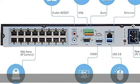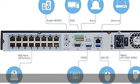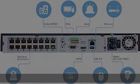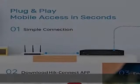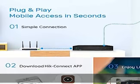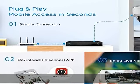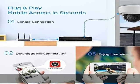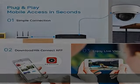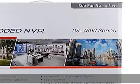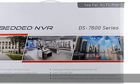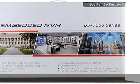12MP, 8MP, 6MP, 5MP, 4MP, 3MP, 1080p, UXGA, 720p, VGA, 4CIF, DCIF, 2CIF, CIF, and QCIF.